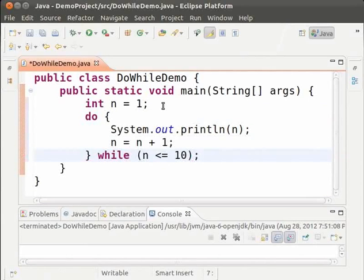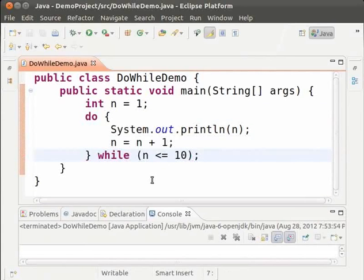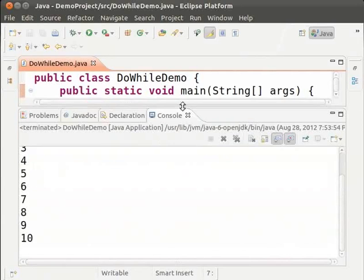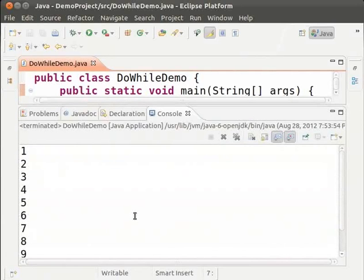Let us see the code in action. Save and run. We see that the numbers from 1 to 10 are printed.